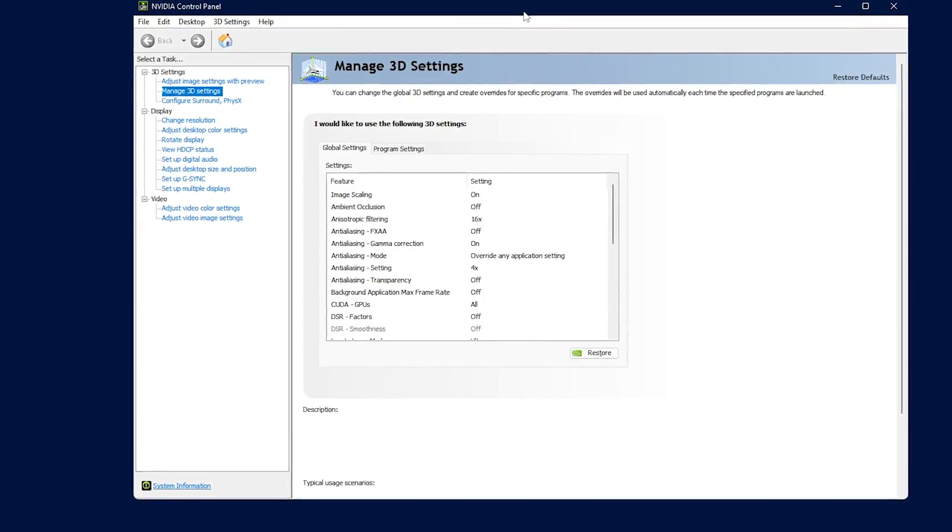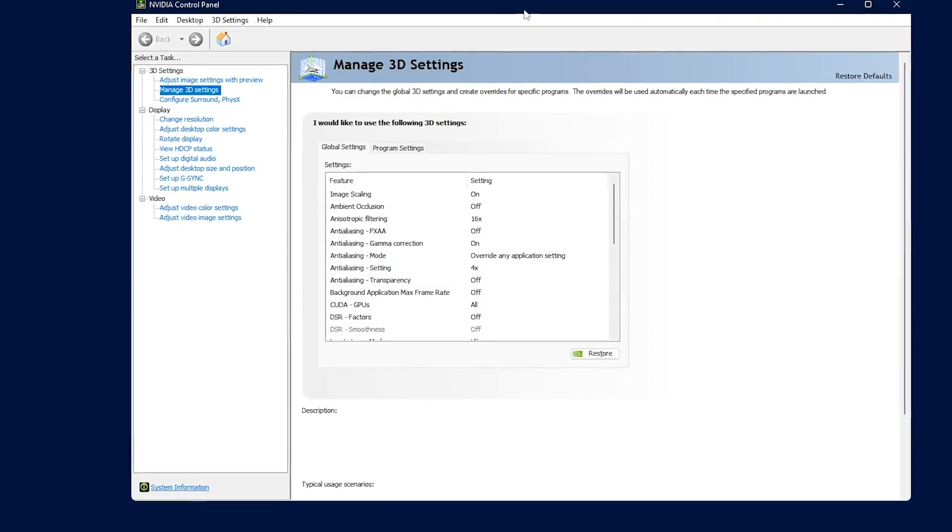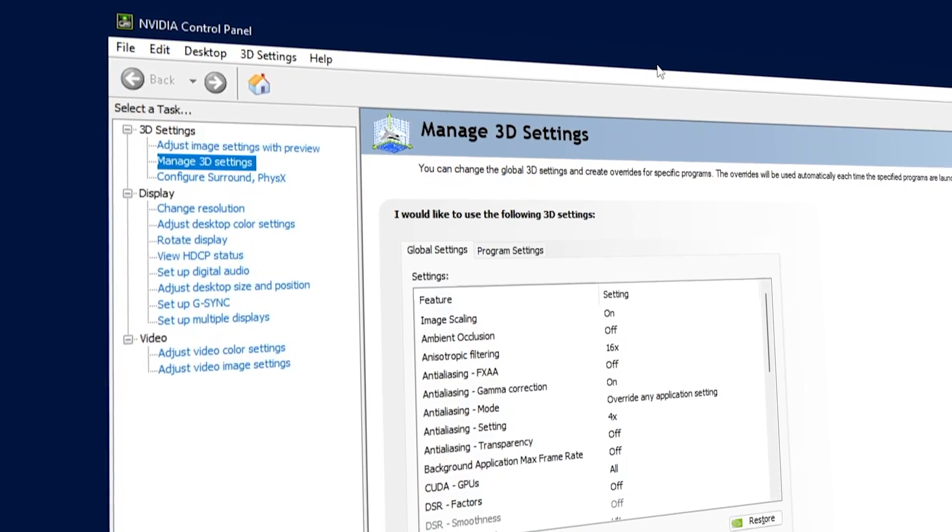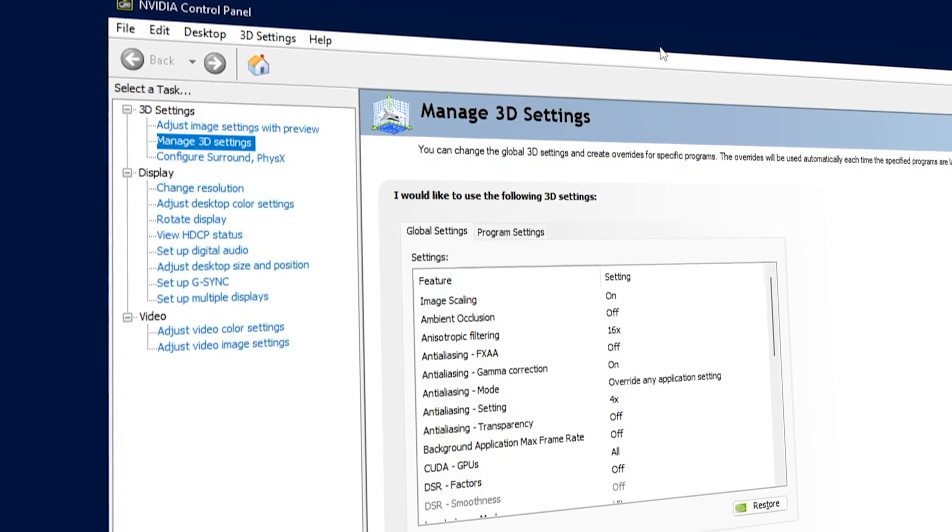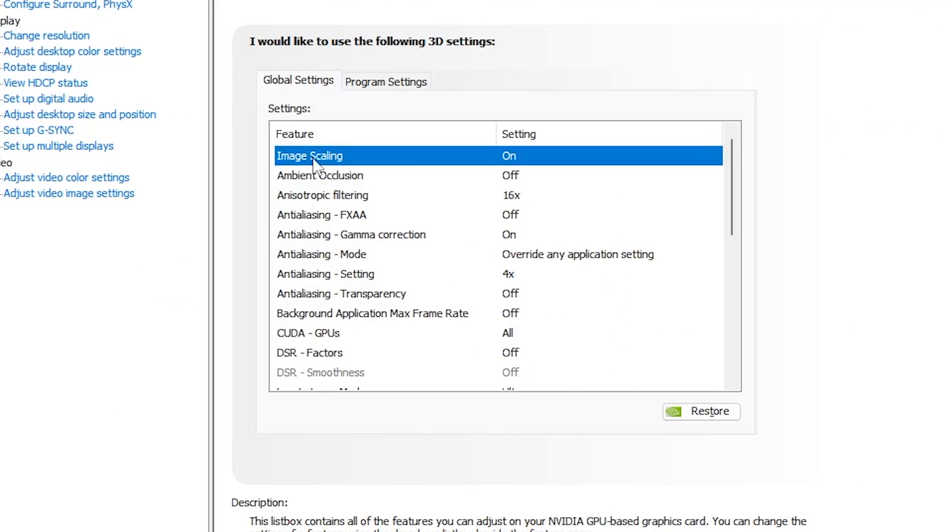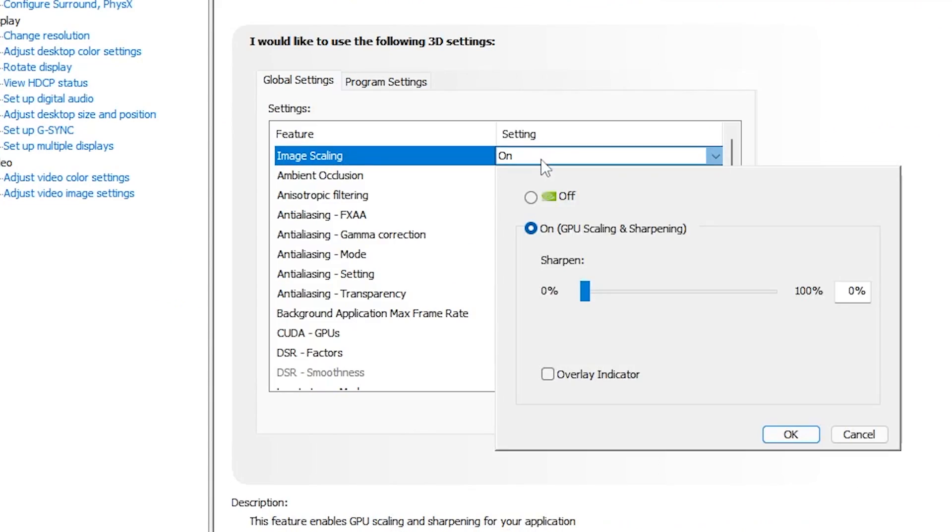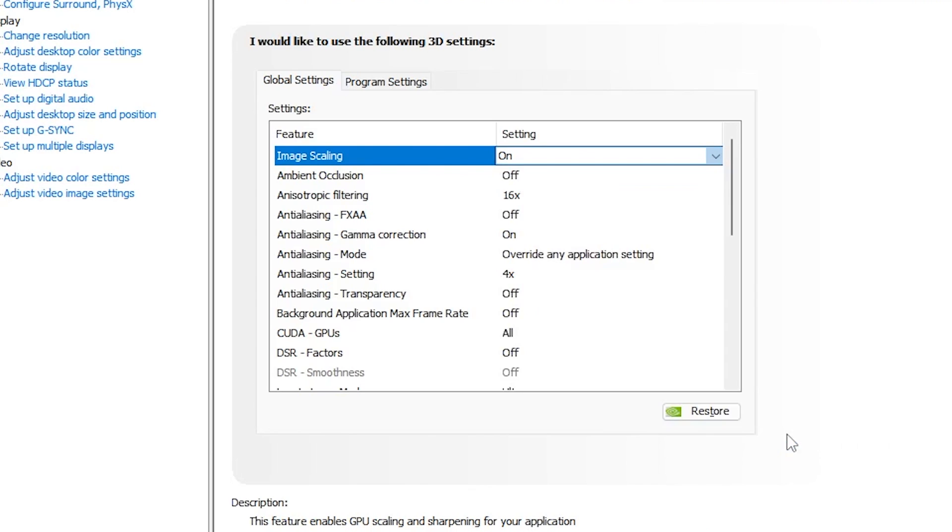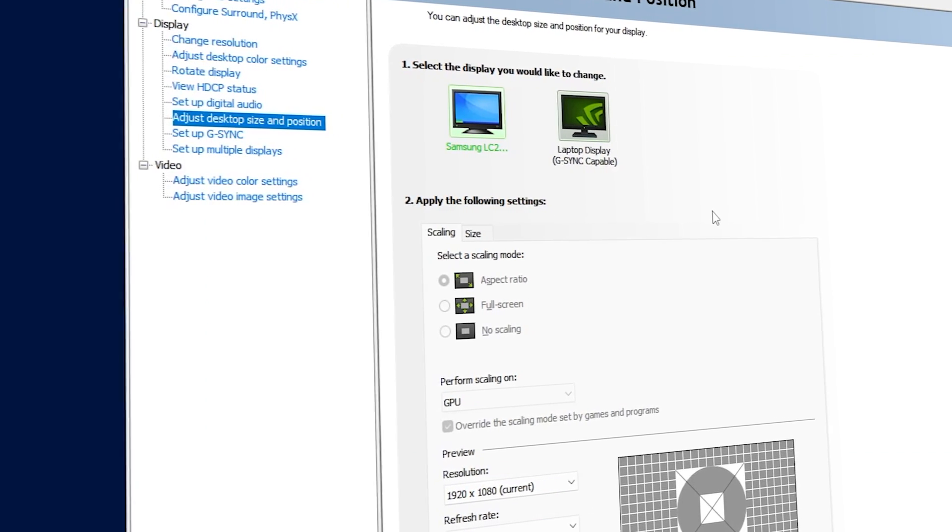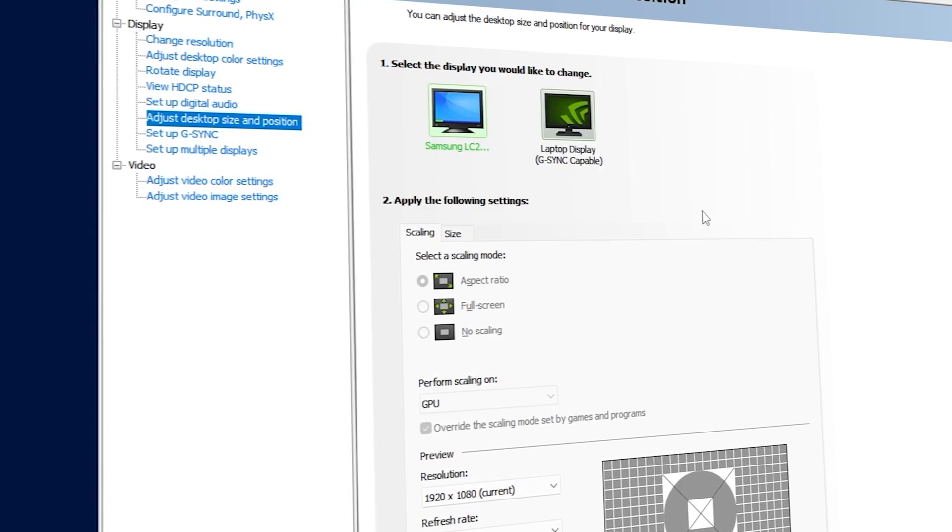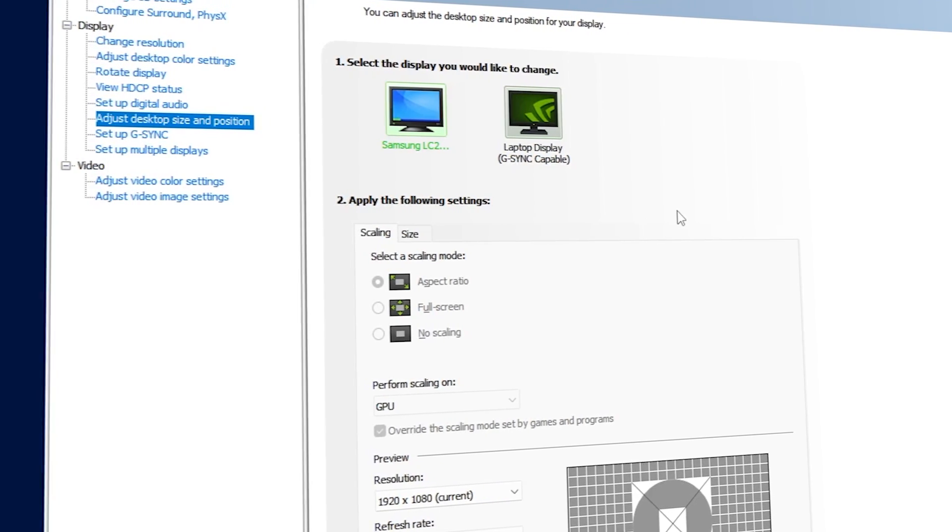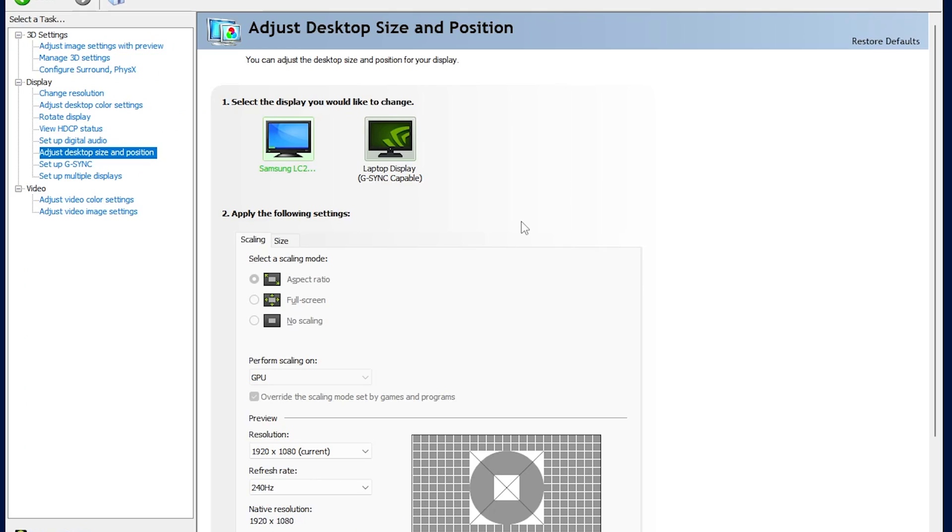The first thing that we're going to do is go to 3D settings and enable image scaling in global settings. The percentage doesn't really matter because we're going to override it anyway. Just click OK and apply. One thing to note is that when you enable image scaling, your stretching or scaling mode is going to be set to default to aspect ratio. That is happening because Nvidia drivers cannot scale and sharpen at the same time.